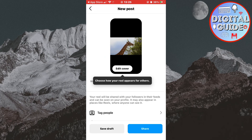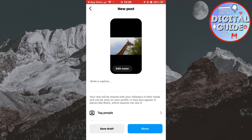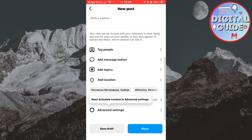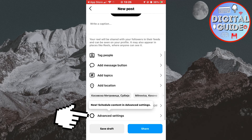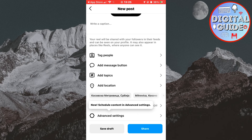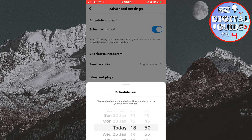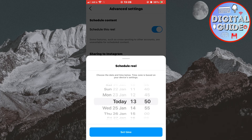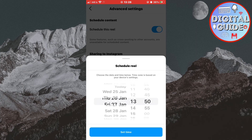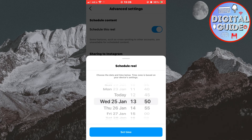Scroll all the way down to the bottom of the page until you see an Advanced Settings option and tap on it. On the very top of the page, you can see a 'Schedule this Reel' option. Enable this, and now you can choose the time and date when you want your content to be published.